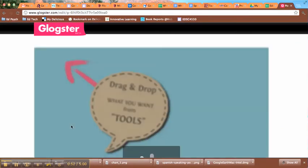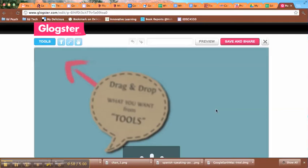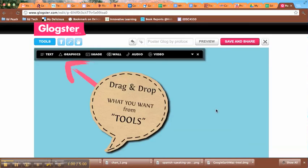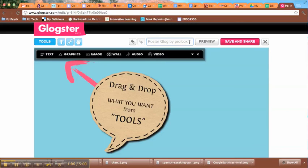It takes a few seconds for this page to load. Once it does, we come up here to the top, to this text box right here, and give the Glog a name.